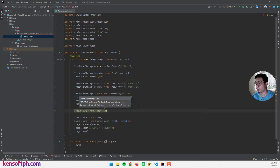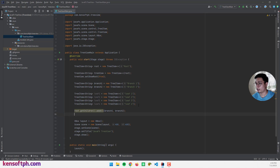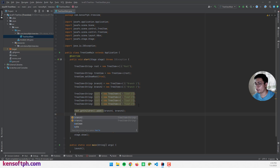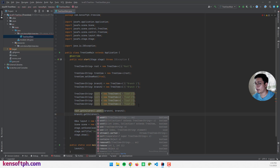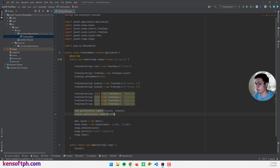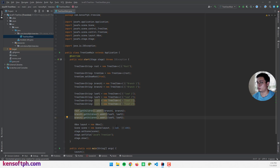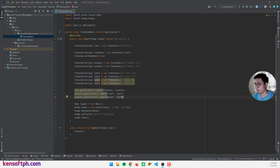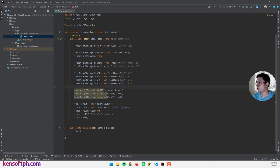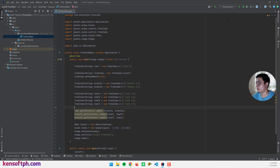So we have the root node, branch one and two, as well as the leaves: leaf one, two, three, and four. I'm going to call branch1.getChildren().addAll() with leaf one and leaf two, and branch two will get leaf three and leaf four. Then I'll pass the tree view into our layout, and let's run this simple application to see what it looks like.